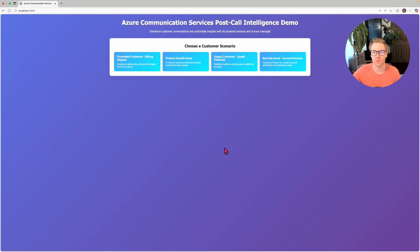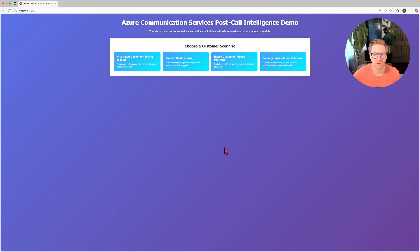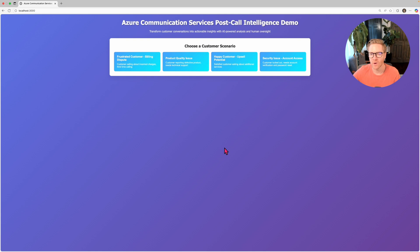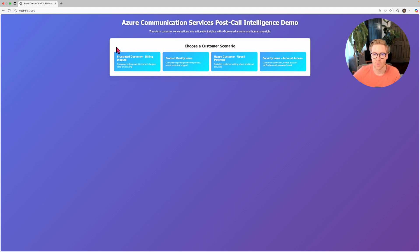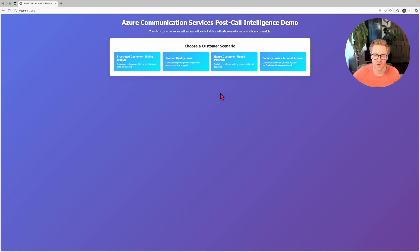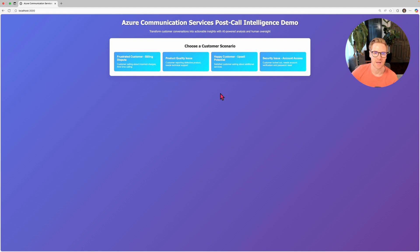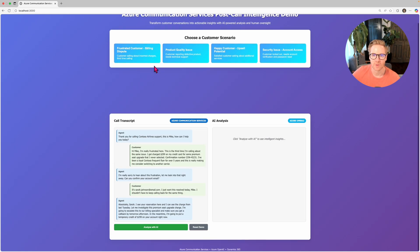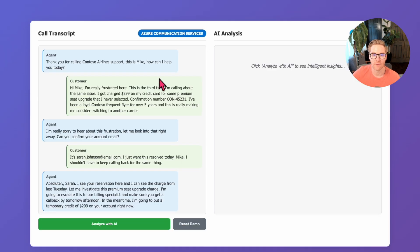This is the basic app we built with Node.js just to get it up and running. In real implementation, a lot of what you'll see here would be happening programmatically through APIs, but we wanted something visual so you can follow each step of the process. Let's start by picking one of the four realistic customer scenarios across different industries. We'll go with frustrated airline customer. Now this represents a billing dispute that's escalated. So clicking billing dispute, here's the full conversation transcript.